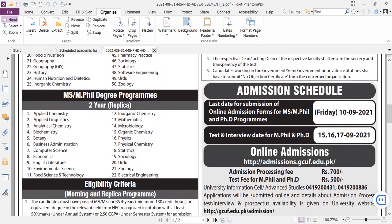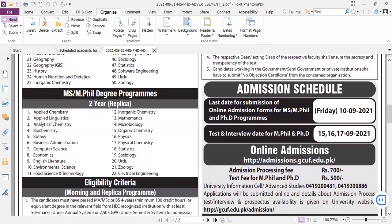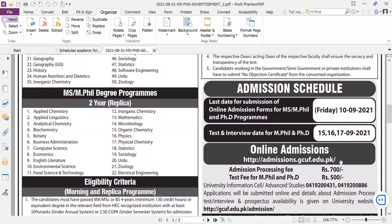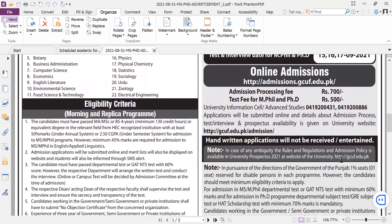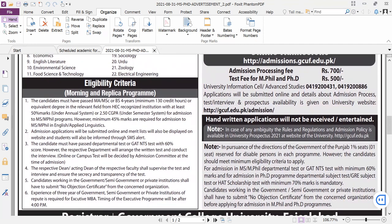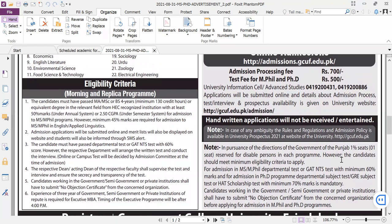For MPhil, the test type is required by subject. Physics, Math, and natural sciences will be given their respective tests. If you have already taken a test, it will not be applicable for others. For MPhil, the procedure is also required. I will explain the questions from the test, but they are different from PhD.